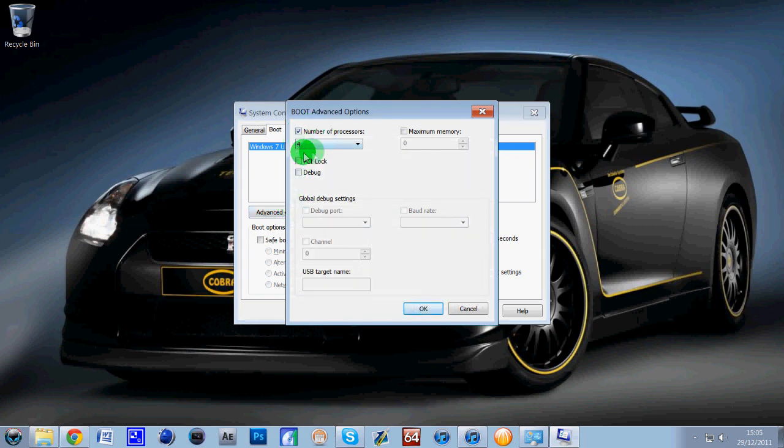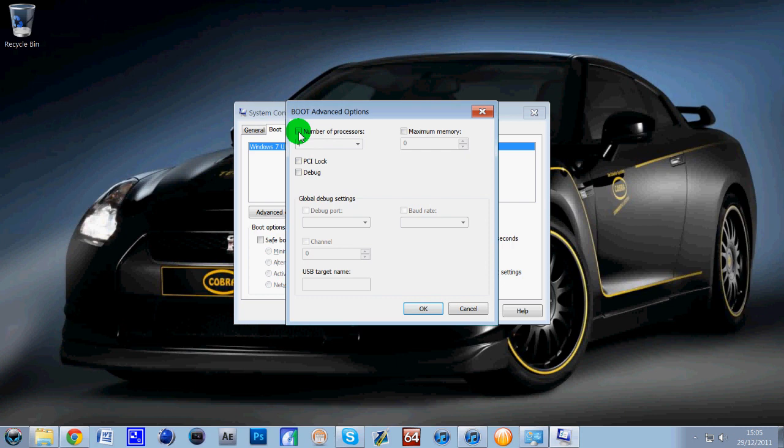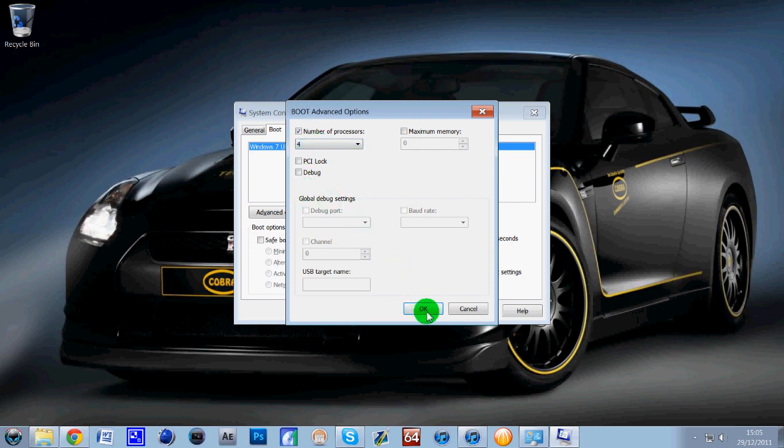Now usually this box will be unticked and it will be on 1, so it's basically only using 1 of your cores. Now depending on whether you've got a dual core, quad core, 6 core, even 8 core now, you can set how many cores you want Windows to use whilst booting up. So mine's a quad core, so I'm just going to set 4 cores like that and then all you simply need to do is click OK.